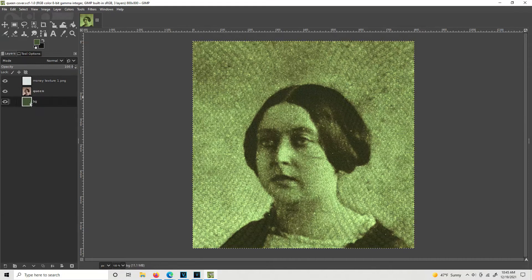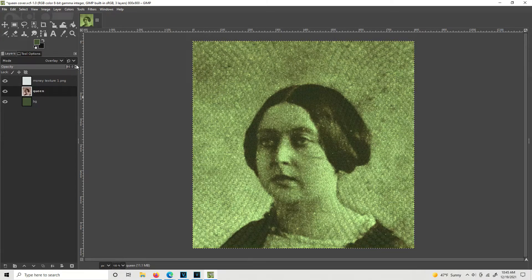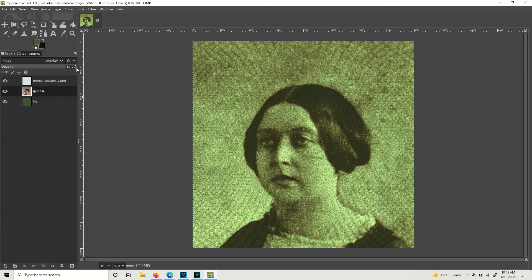I'm going to back off the Queen layer opacity a little bit more and see what happens when I get a little bit more of that original background in there. I think I do like it more backed off a few more notches. That's looking a little bit more like money.